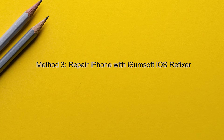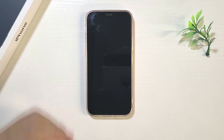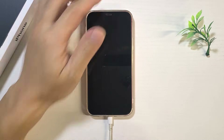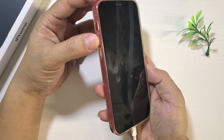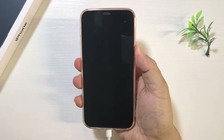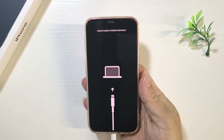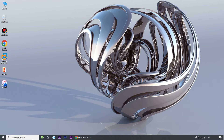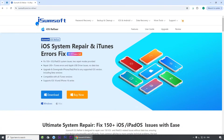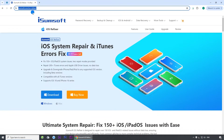Method three: repair iPhone with iSumSoft iOS Refixer. If none of the previous methods work, consider this method. You will likewise need to connect your iPhone to your computer and boot into recovery mode. Then download and install iSumSoft iOS Refixer — a specialized iOS repair tool that fixes all kinds of iOS system glitches. You can download it by clicking the link in the description below.